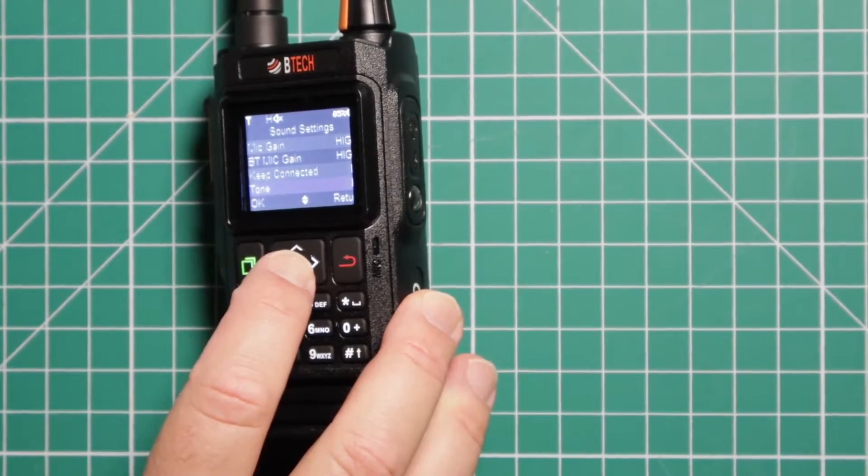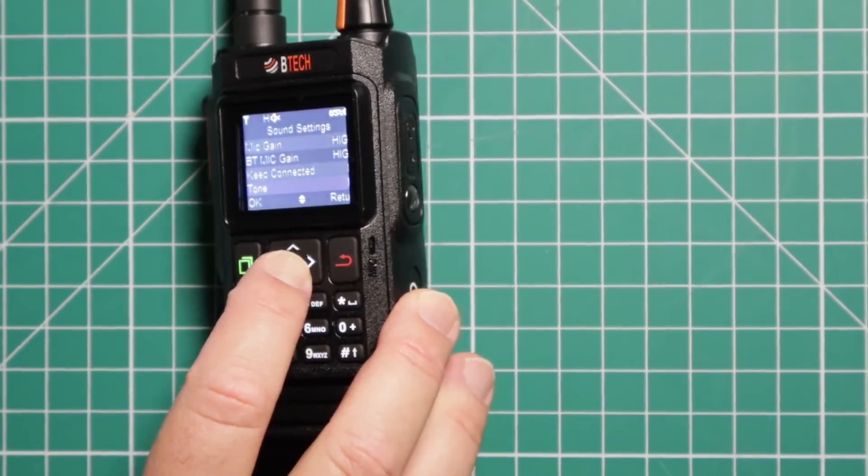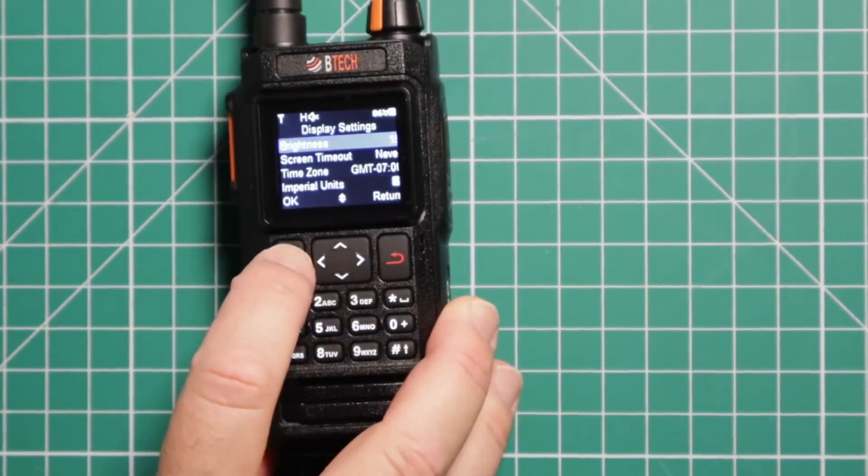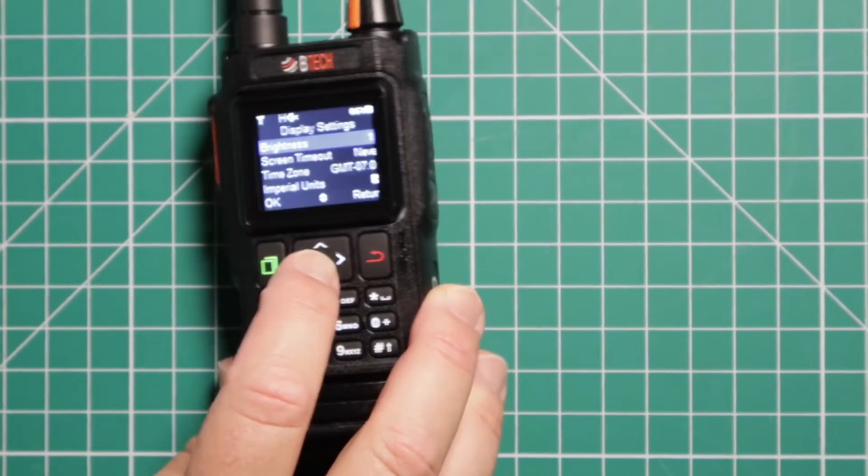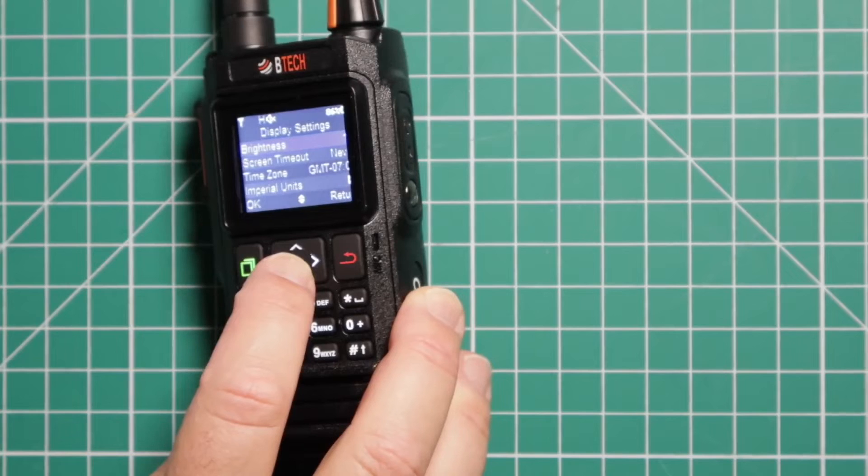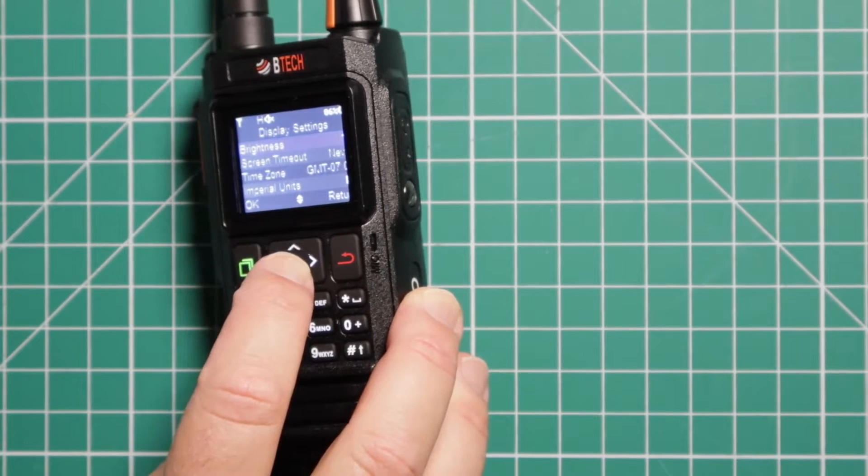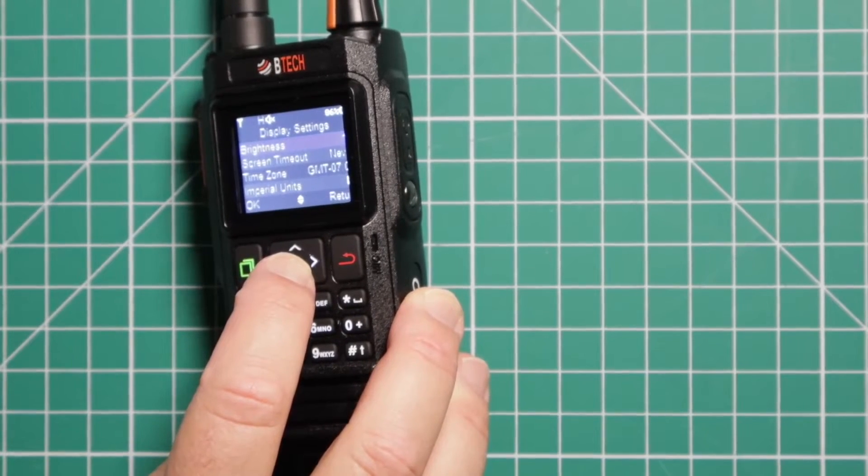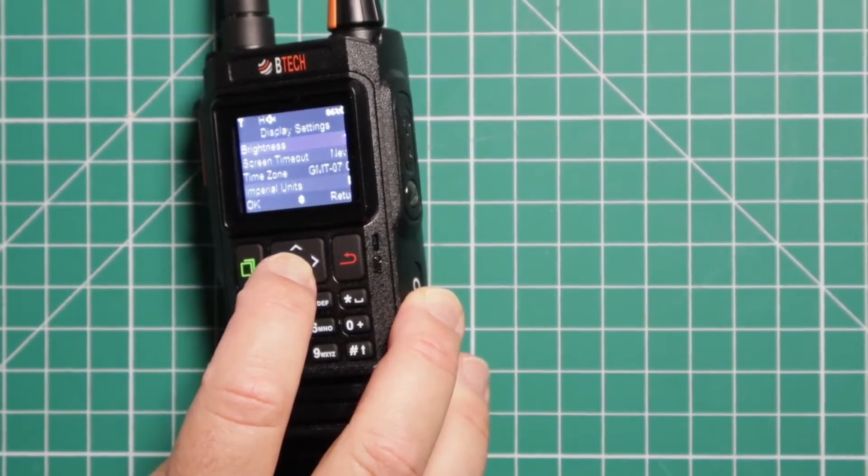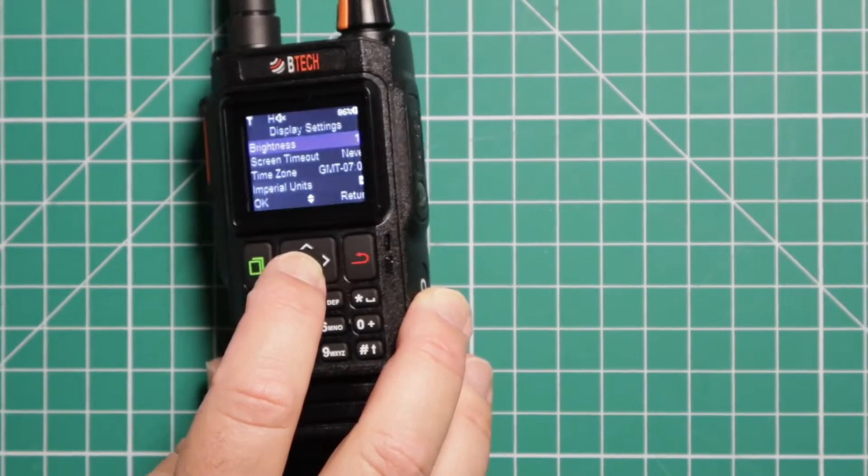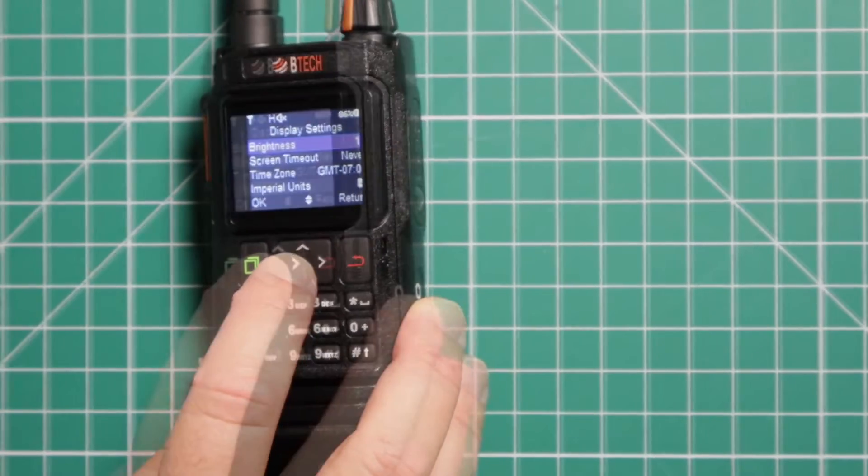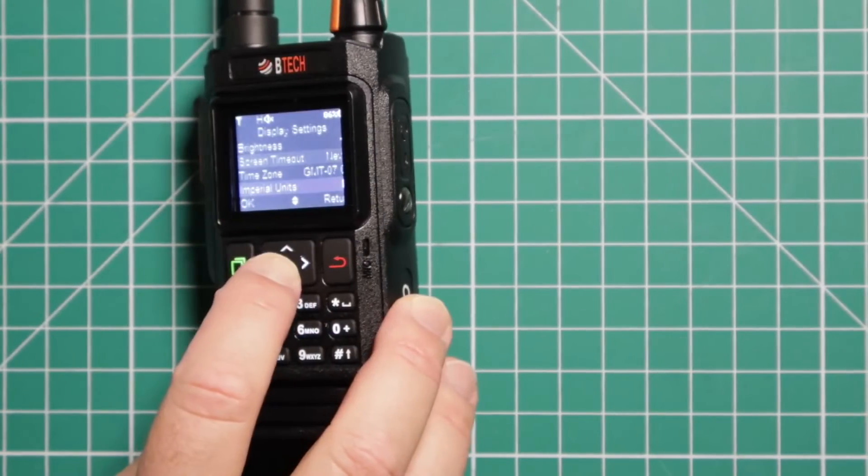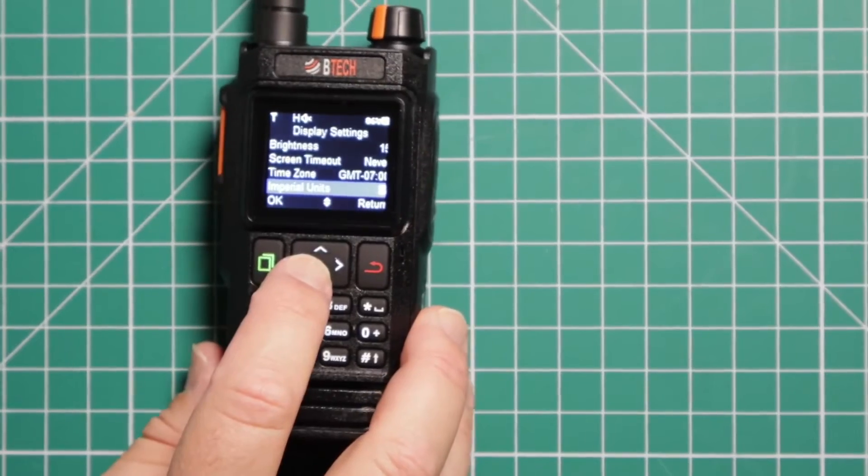Display settings. This is where you do your brightness, your screen timeout, setting up your time zone. For me, since I'm on the west coast right now, we're at minus seven. And you can either do imperial or metric.